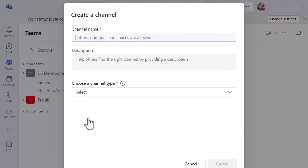When I click on that one, I'm going to have to give my channel a name. It's giving me a bit of a top tip here: letters, numbers and spaces are allowed. So let's just pop in the new channel.